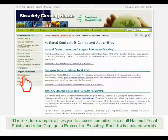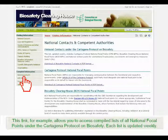This link, for example, allows you to access compiled lists of all national focal points under the Cartagena Protocol on Biosafety. Each list is updated weekly.